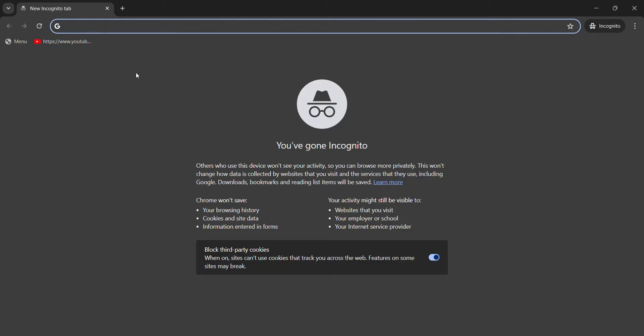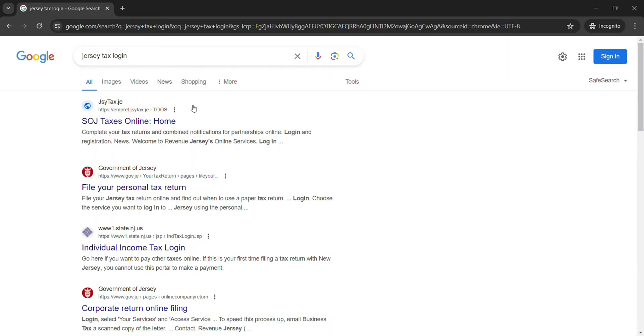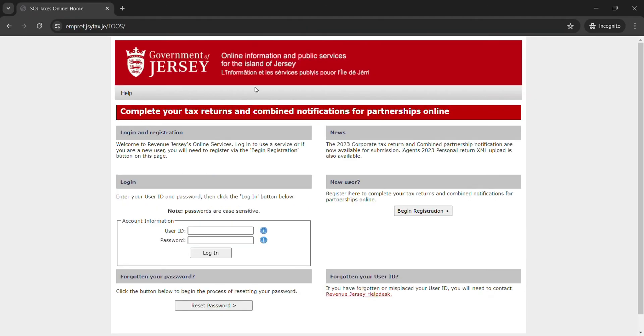Bring up the search bar and type in 'Jersey tax login' and hit search. Make sure it takes you to the official link, just click on that link.